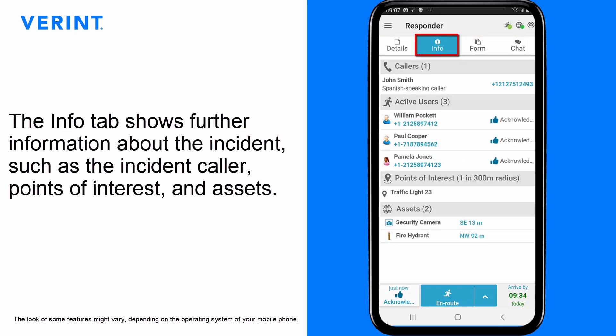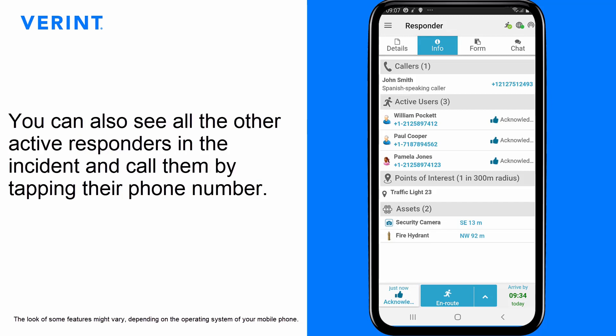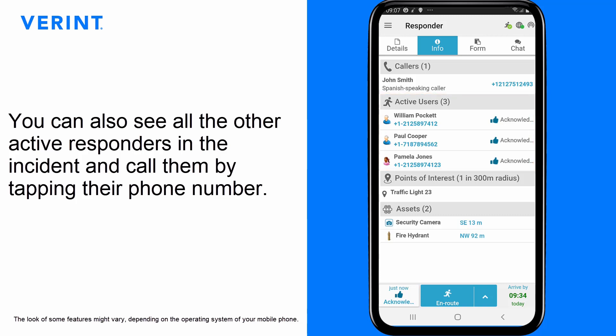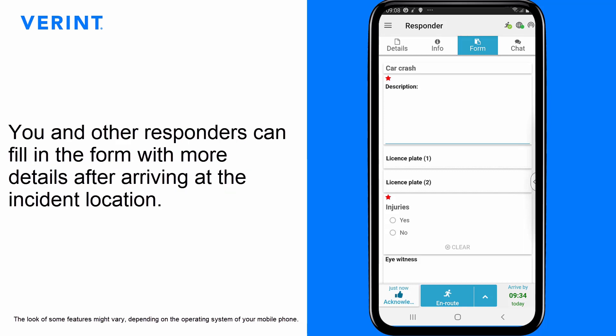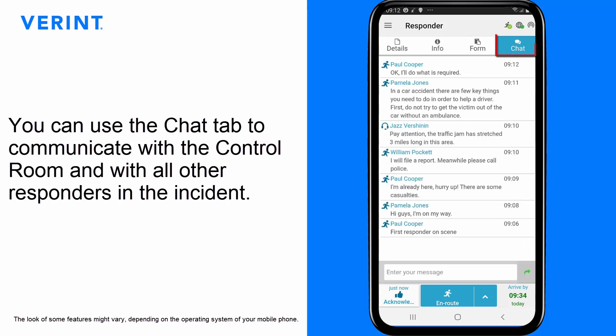The Info tab shows further information about the incident, such as the incident caller, points of interest, and assets. You can also see all the other active responders in the incident and call them by tapping their phone number. The Form tab displays the incident's forms with more details about the incident. You and other responders can fill in the form with more details after arriving at the incident location. You can use the Chat tab to communicate with the control room and with all other responders in the incident.